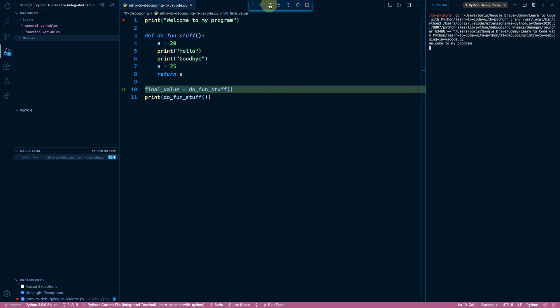Now, what if I actually wanted to go into the do fun stuff function? What if I actually wanted to dive into line number four, for example, or line number five? Well, one option, of course, is to use a breakpoint in which point the breakpoint will automatically catch that and pause the program at that state.